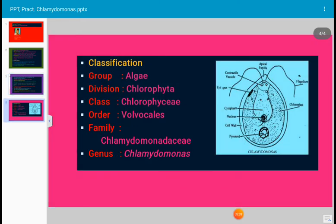This is the photograph of Chlamydomonas to the right side, and to the left side is the classification. Chlamydomonas is an algae; division is Chlorophyta, class is Chlorophyta, order is Volvocales, family is Chlamydomonadaceae, and the genus is Chlamydomonas.